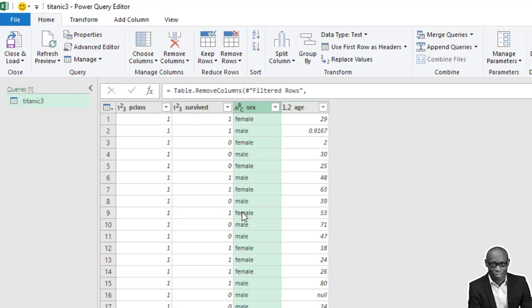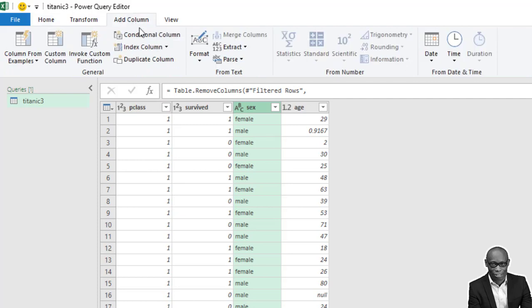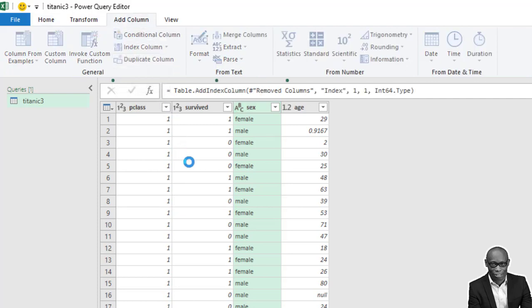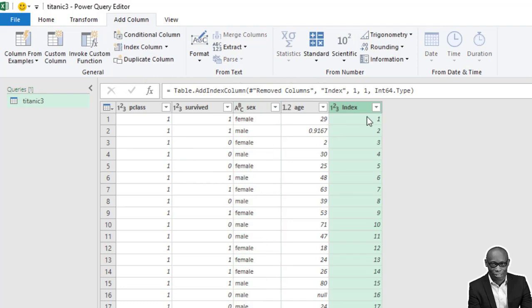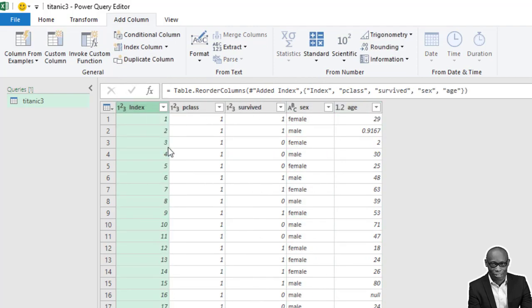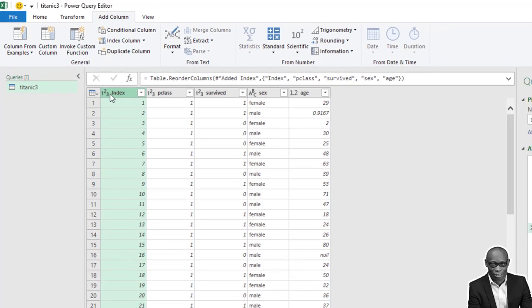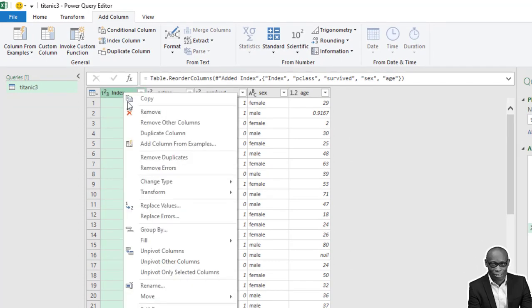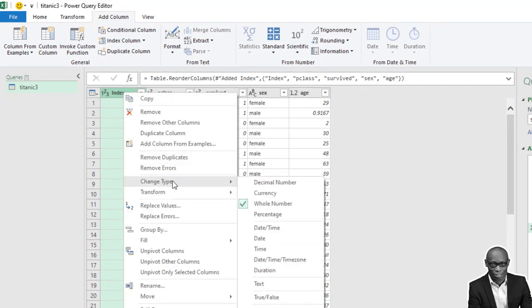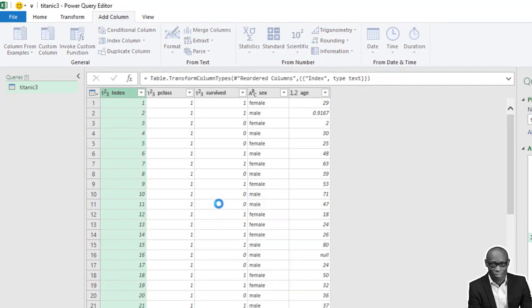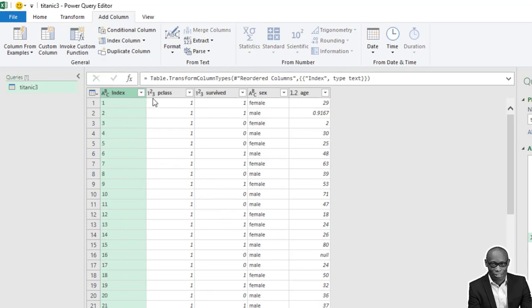So let's start. Now, one of the first things we want to do, we want to create a primary key because there is no primary key. So to create a primary key, click on index, click on add column, go to index column, then select from one. We have it here. Move it to the beginning. That will serve as our index. And in analysis, it is better to keep your primary key as text, not as numbers. So right click on this and go to change type and set it as text.